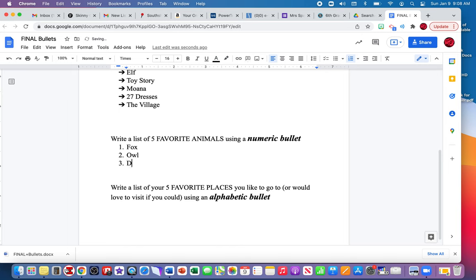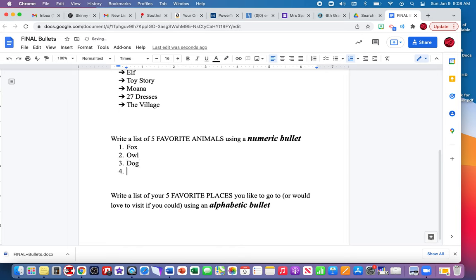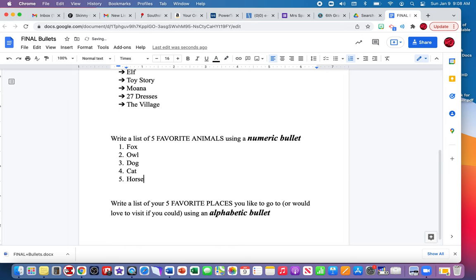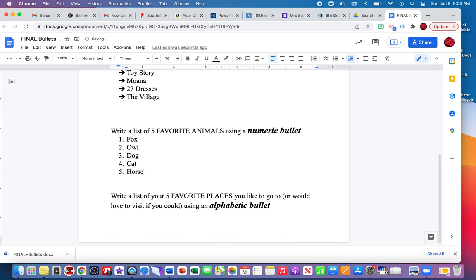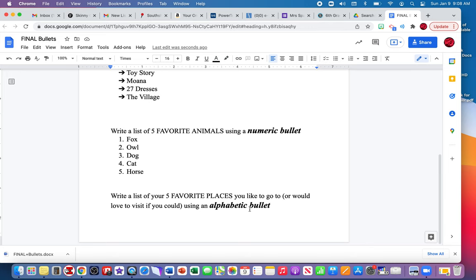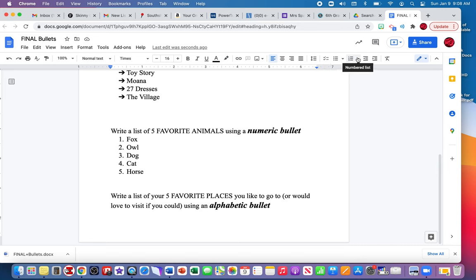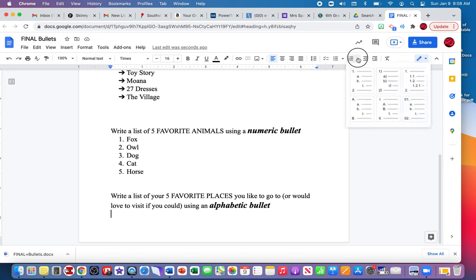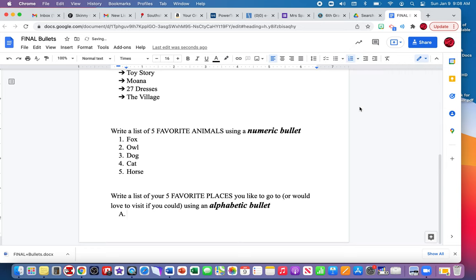My last direction is write a list of five favorite places you would like to go to or would love to visit if you could using the alphabetic bullet. That's ABC bullets. The ABC bullet is also under the numbered bullet list. You'll go up to the toolbar, click the down arrow, and you will find the ABC bullets. I'm going to just type in five favorite places I wish I could go to.